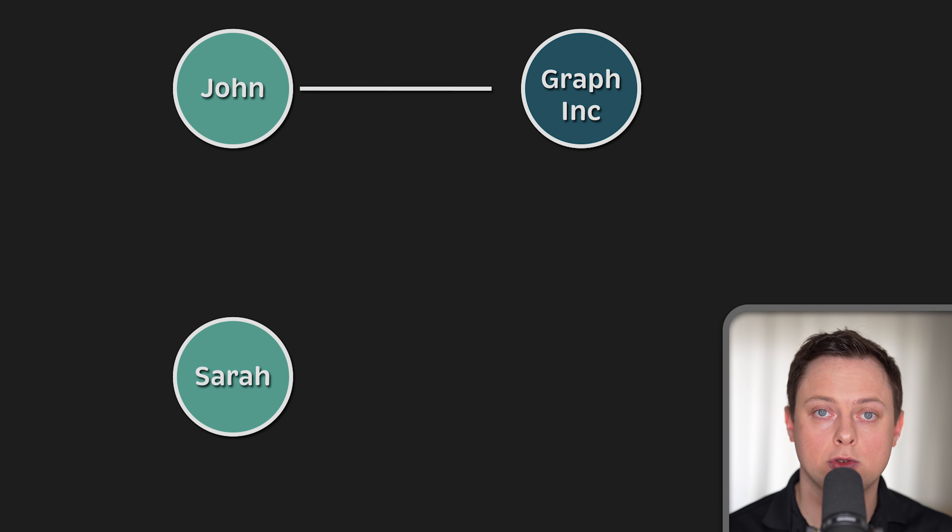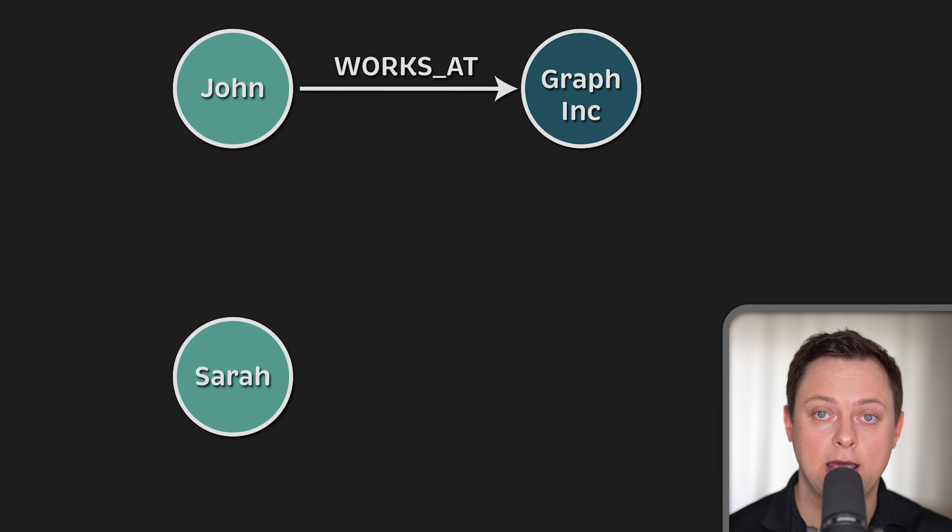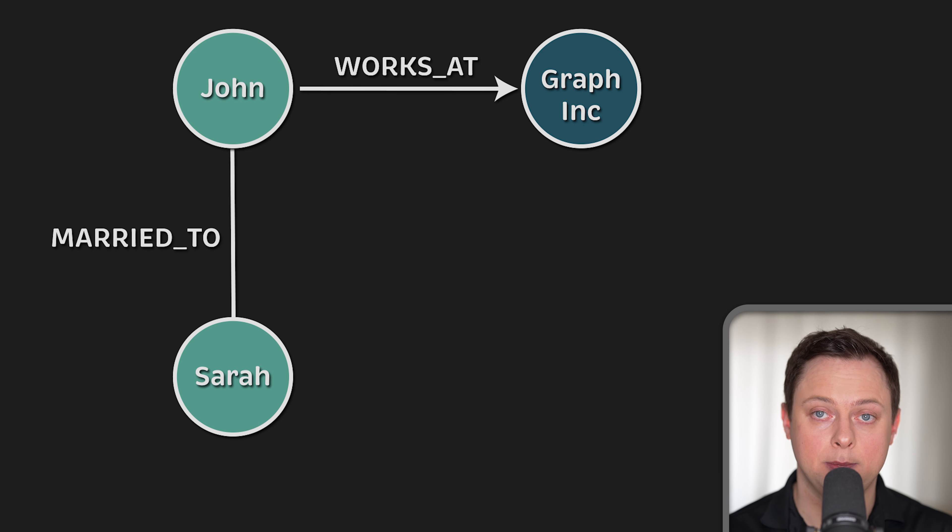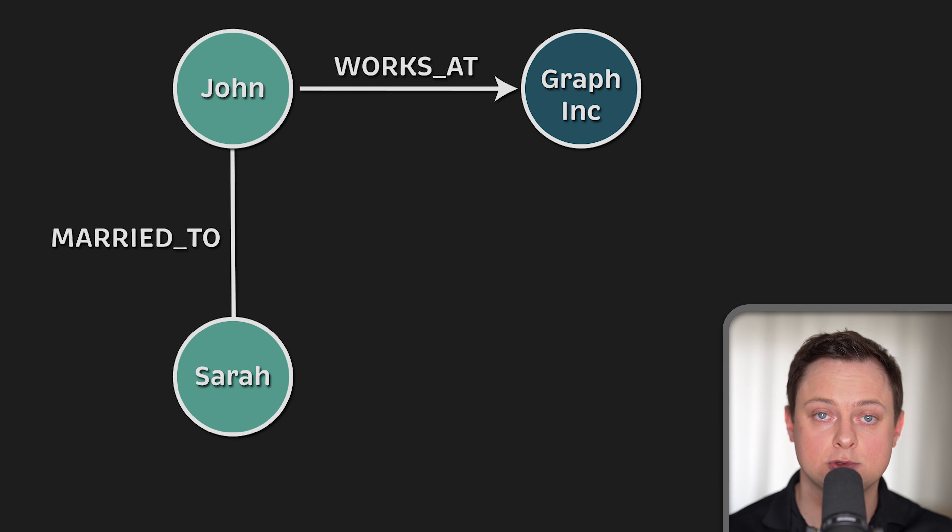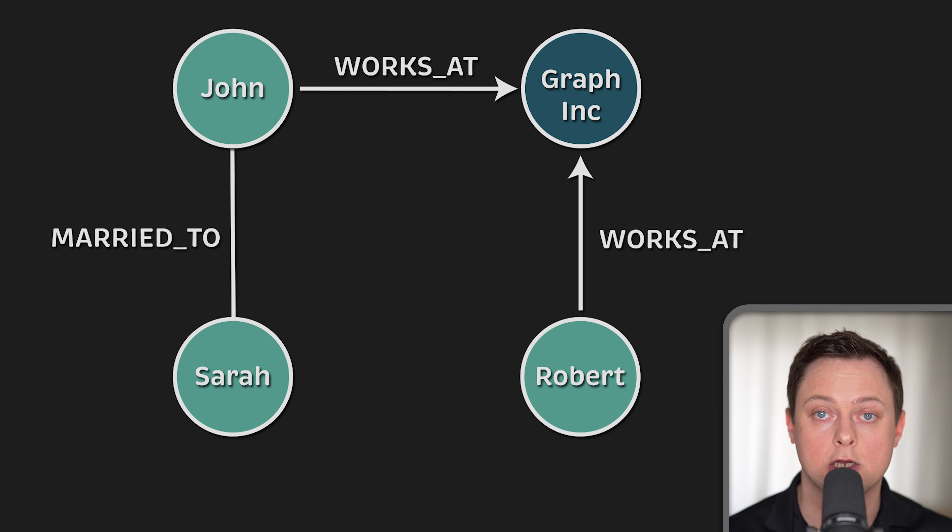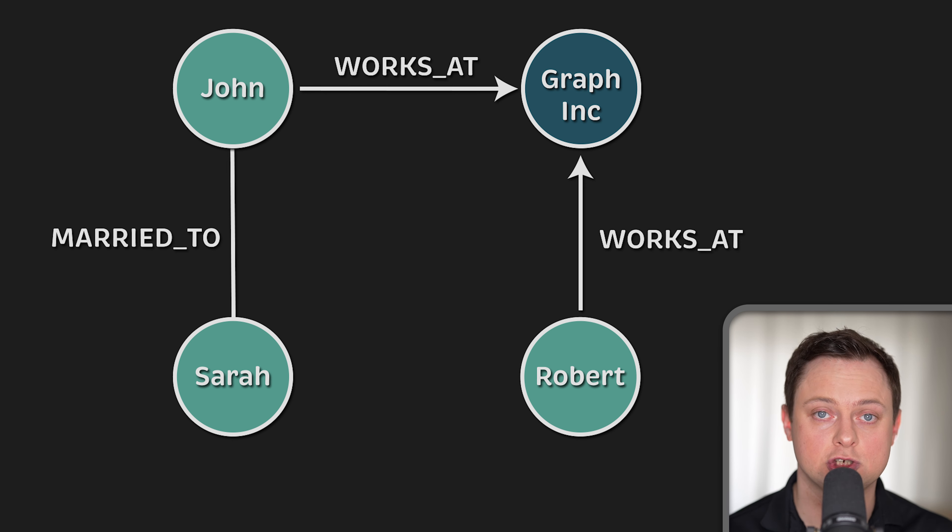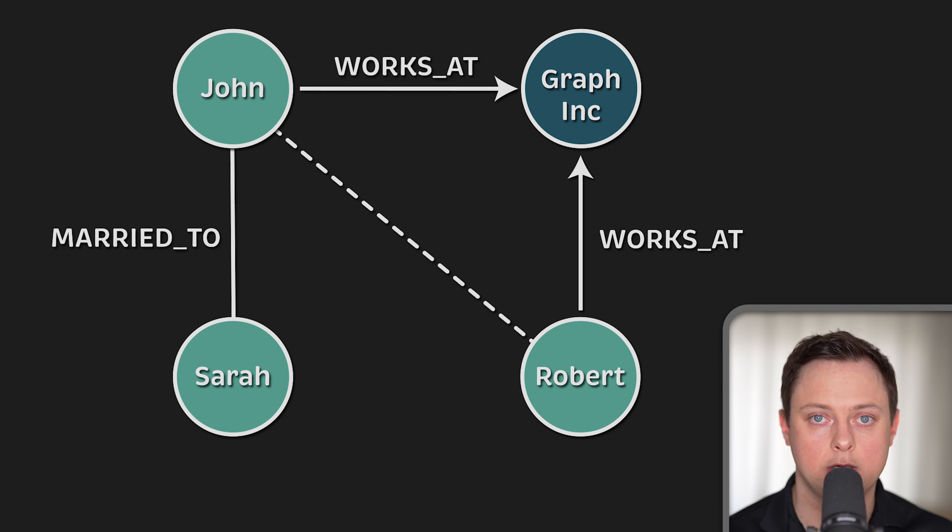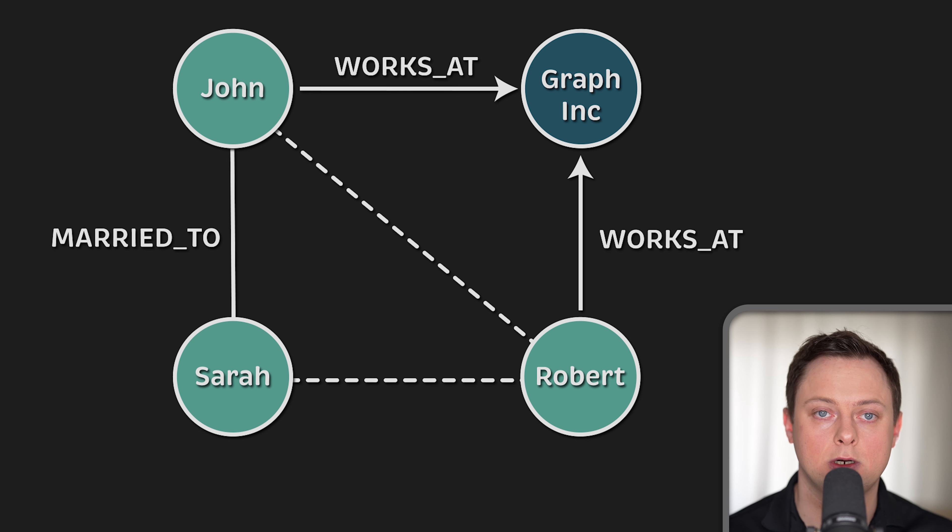Relationships or edges are used to connect nodes. We can use relationships to describe how nodes are connected to each other. For example, John has a works at relationship with Graph Inc because he works there. And John has a married to relationship with Sarah because he is married to her. All of a sudden, we know that we are looking at the beginning of some sort of social graph. Now, let's introduce a third person, Robert, to our graph. Robert also works for Graph Inc, along with John. Depending on the size of the company and the properties of the relationships, we may be able to infer that John and Robert know each other.